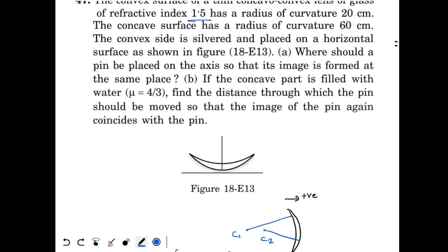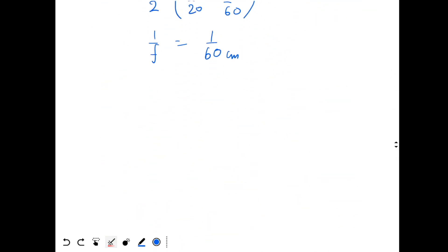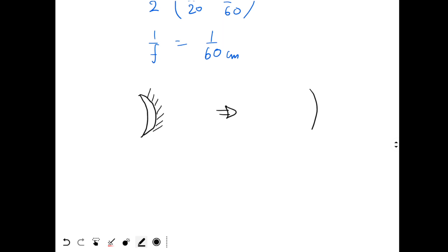This lens is silvered from one side, so it behaves like a single mirror. Since the lens is silvered from one side, it will be equivalent to a concave mirror. Let's say the concave mirror has focal length F dash. I want to find F dash.